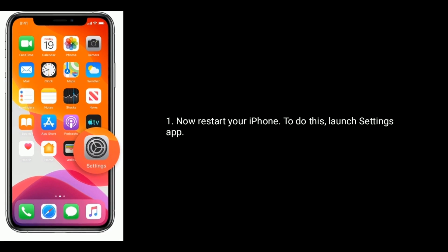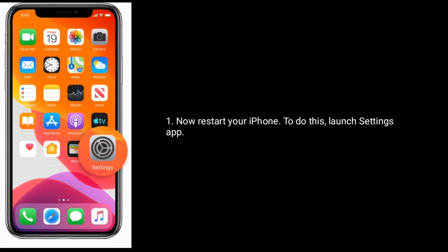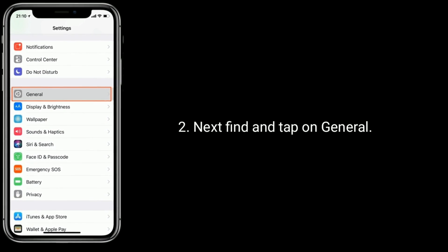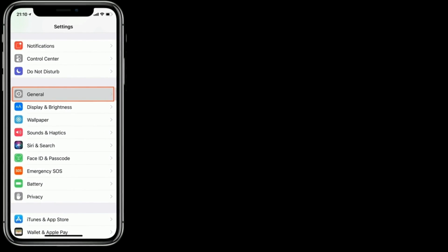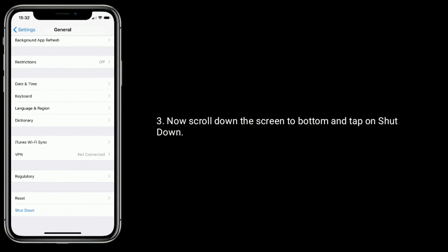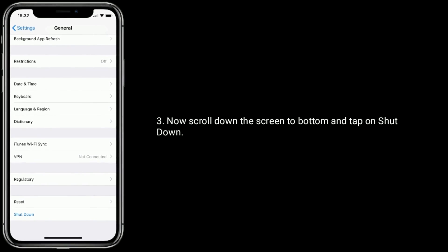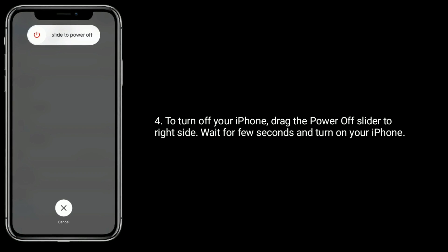Now restart your iPhone. To do this, launch the Settings app, find and tap on General, then scroll down to the bottom and tap on Shutdown. To turn off your iPhone, drag the power off slider to the right side, wait a few seconds, then turn on your iPhone.